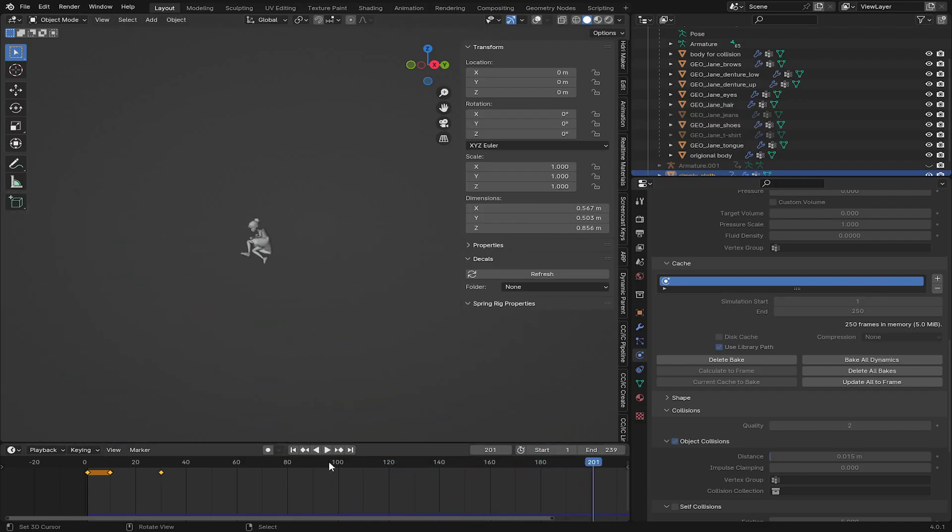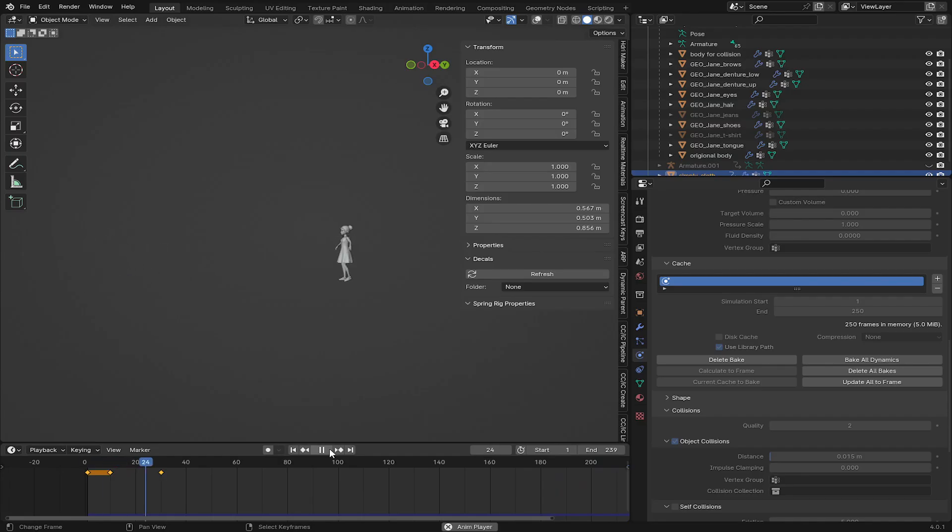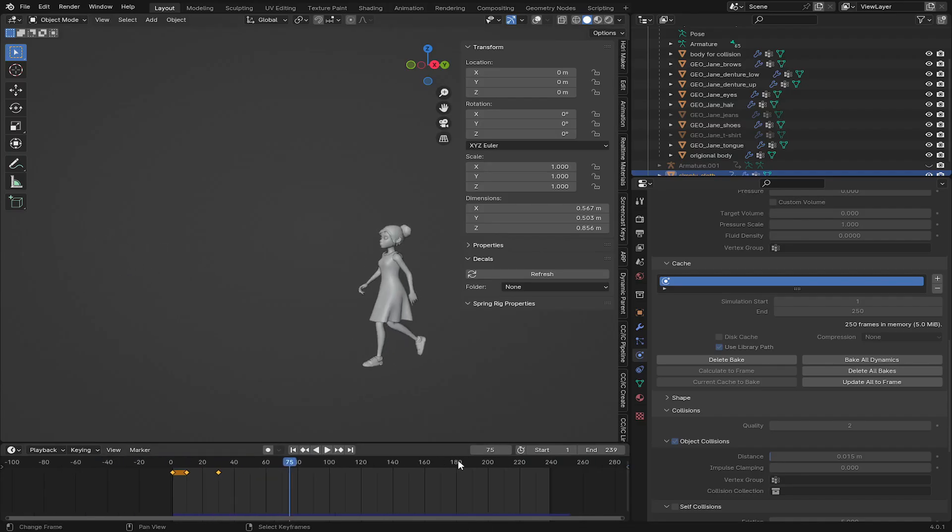So yeah, you can add subdivision modifier to it so that the cloth will look smooth.